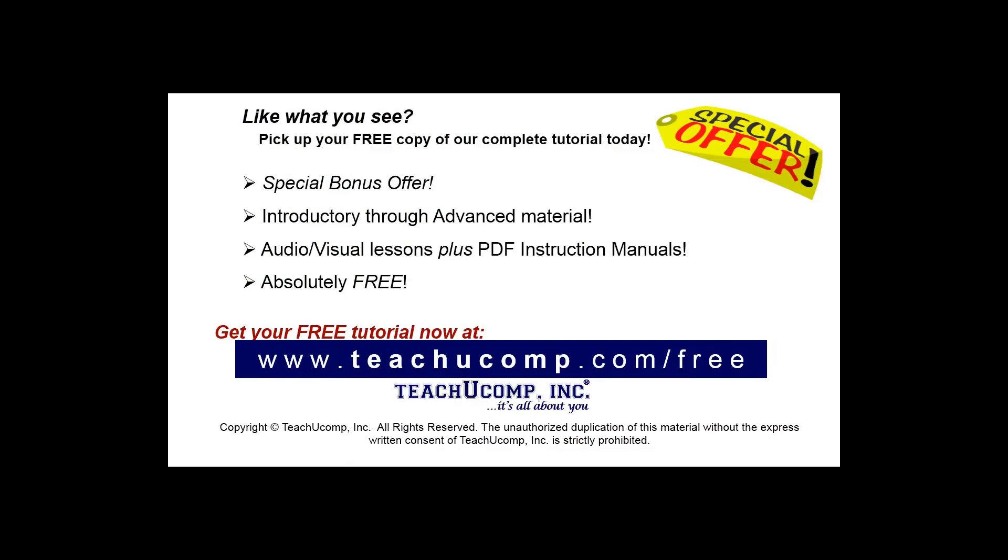Like what you see? Pick up your free copy of the complete tutorial at www.teachucomp.com forward slash free.